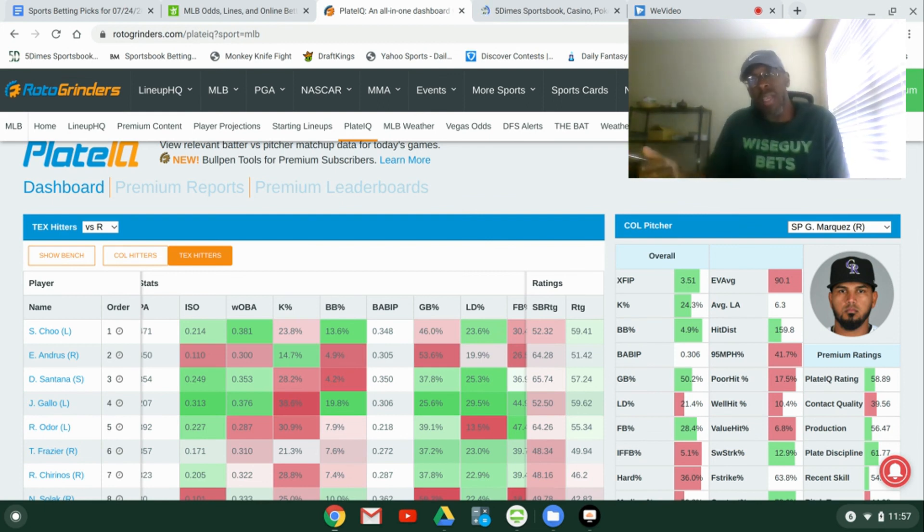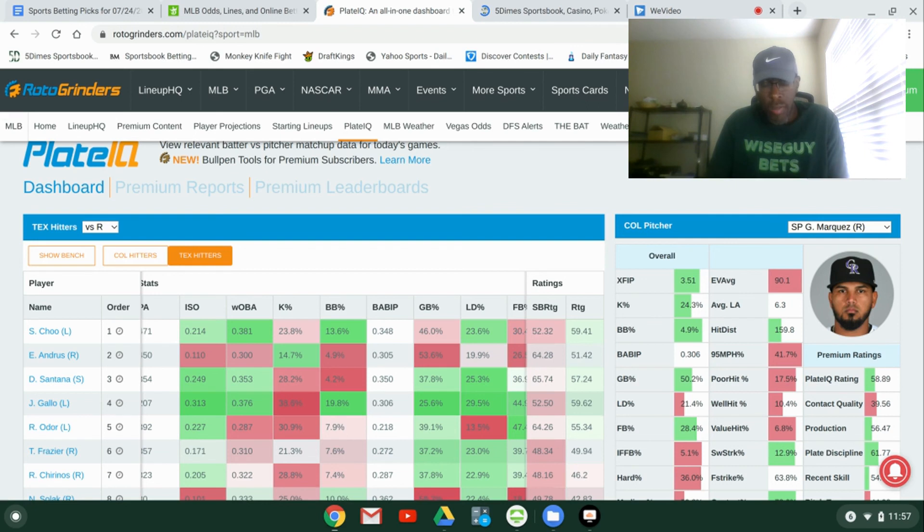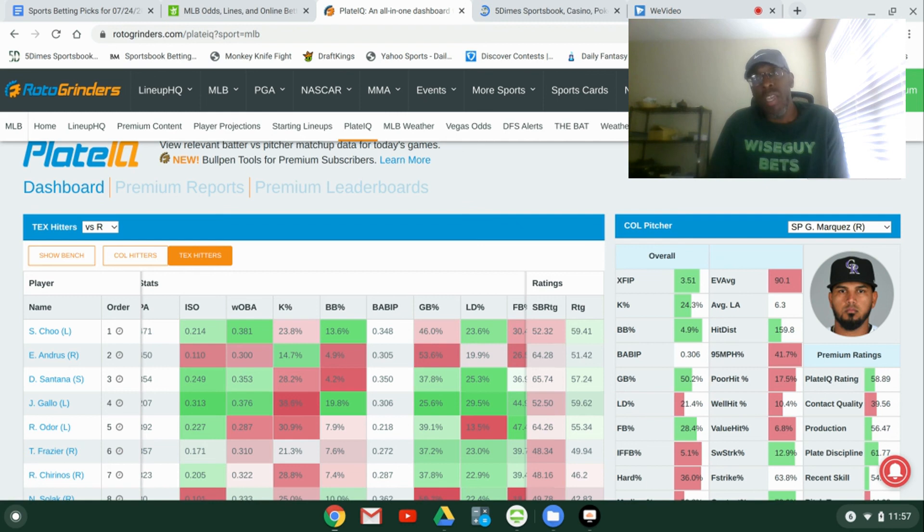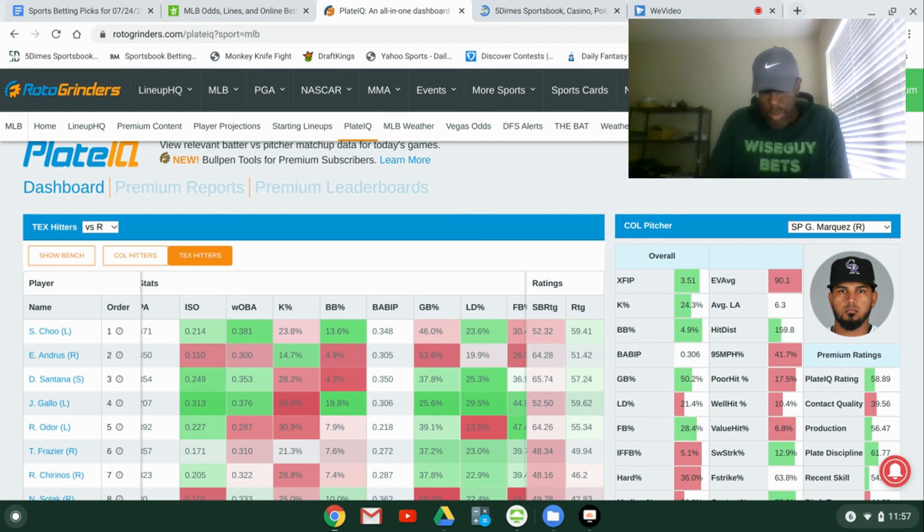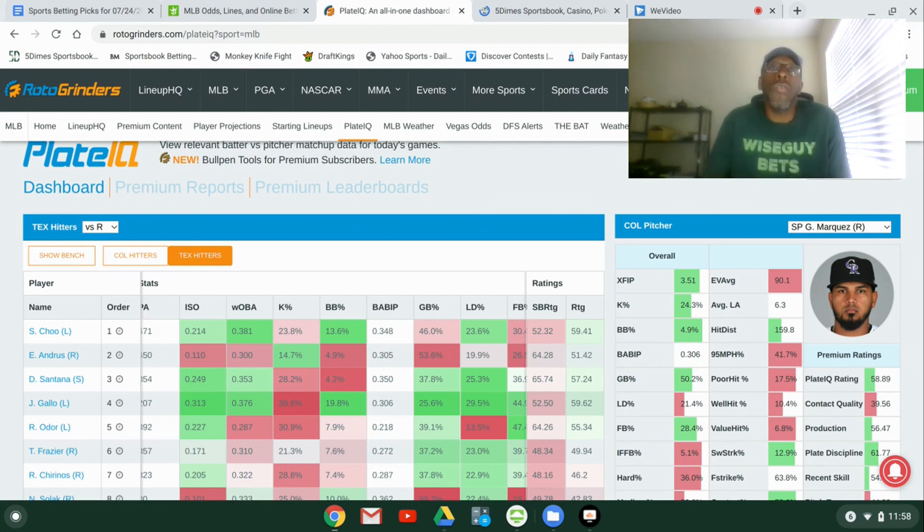So those are the three games I'm looking at that we went over today. So, to repeat, Mets moneyline, Milwaukee, who's a dog. We're going to take them to win the game on the moneyline. We're going to take Colorado and Texas, total points over nine. So, those are my picks for today.